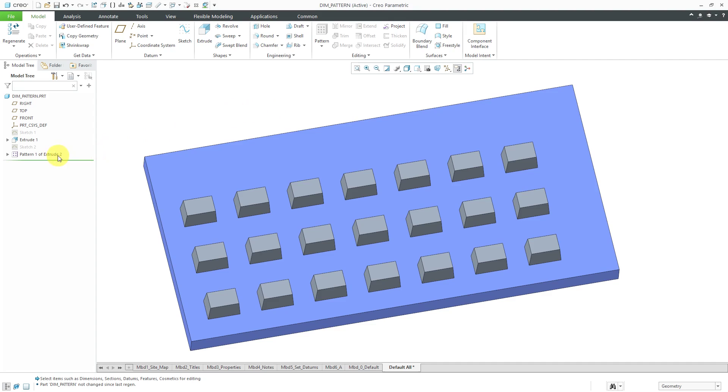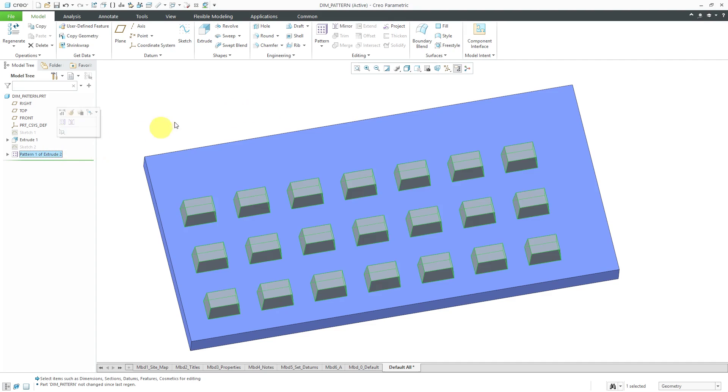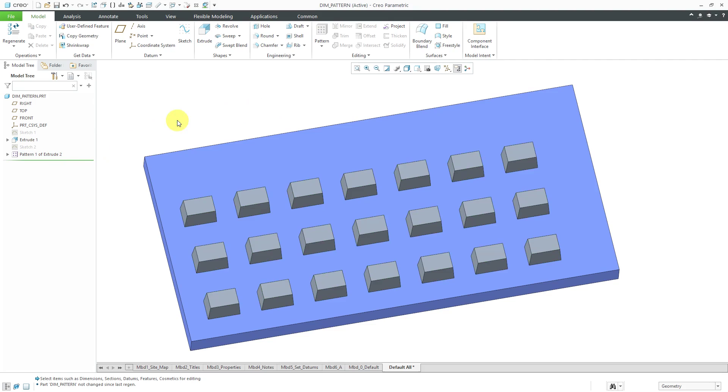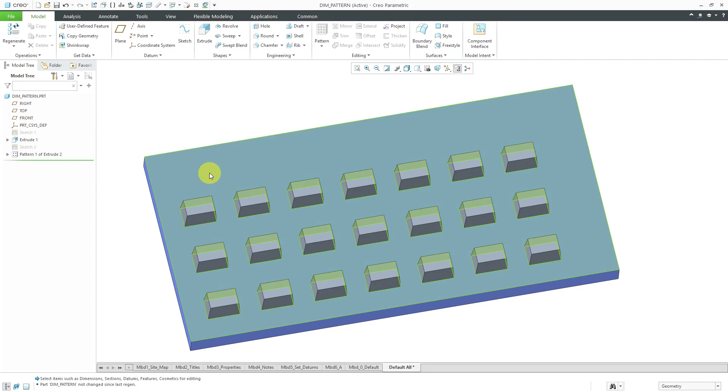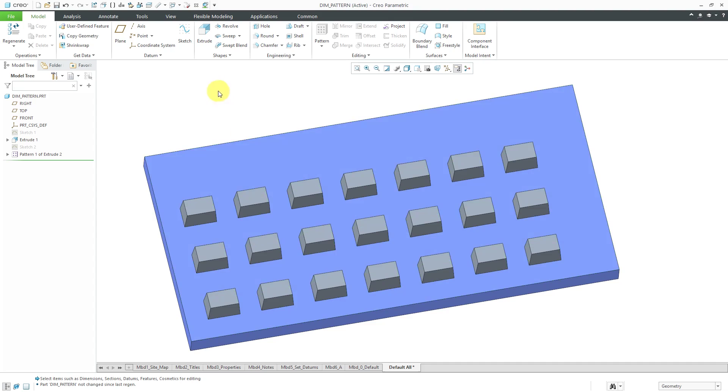In the case of this dimension pattern, I want the spacing between the instances to be a function of the base extrude and the size of the extrude features in the pattern and also the number of instances.